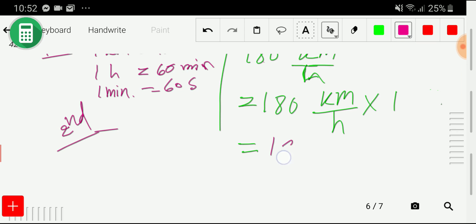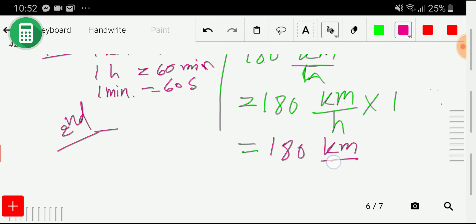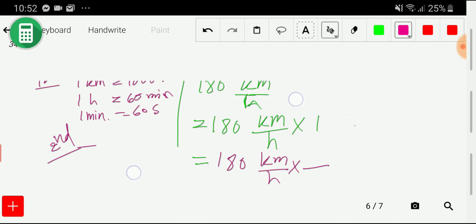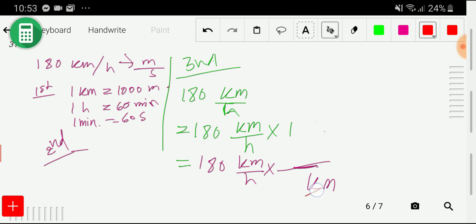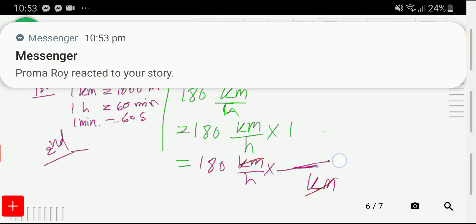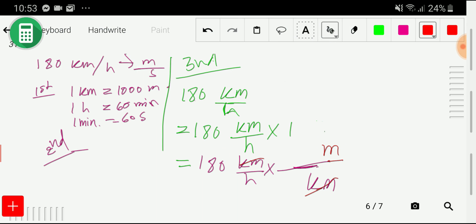We want to cancel this kilometer and convert it to meter. To cancel kilometer, write kilometer as a denominator so it cancels with the kilometer in the numerator. With kilometer in the denominator, put meter as numerator: 1000 meter over 1 kilometer.